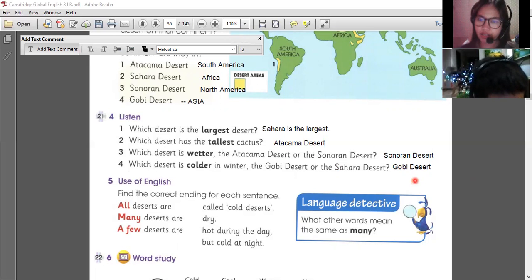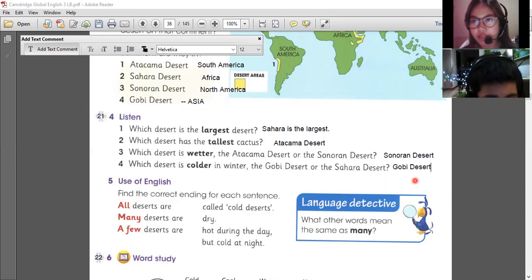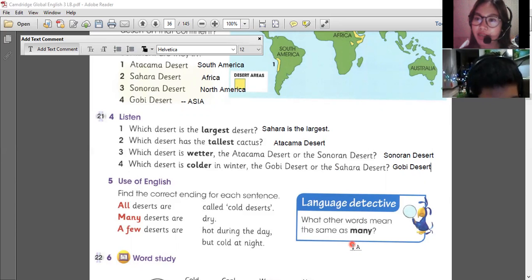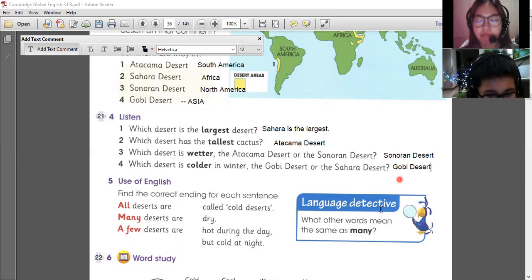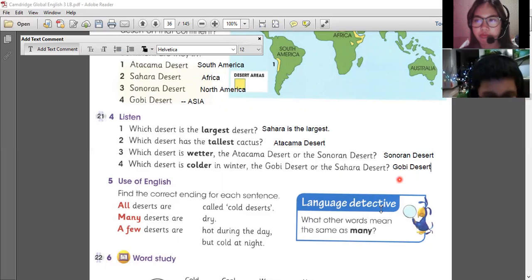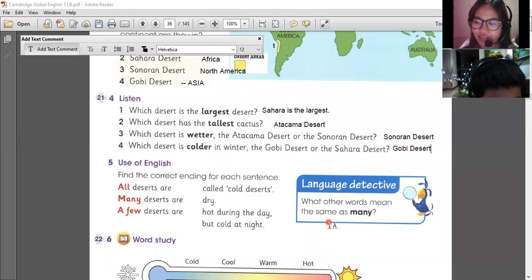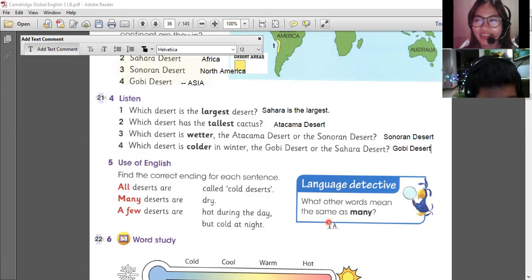We have learned today about deserts — there are a few deserts that aren't dry because some are cold. What other words mean the same as many? The same as many is a lot. That's correct. A lot of animals are seen. Any other? Lots. Lots of. Yes, lots of. That's right.